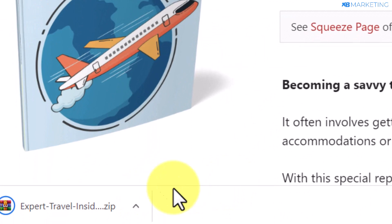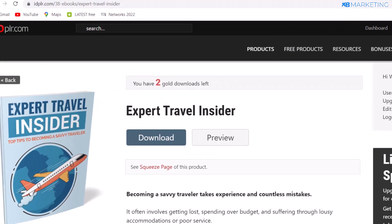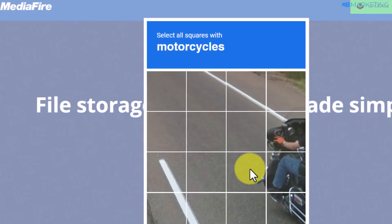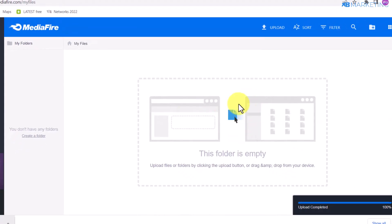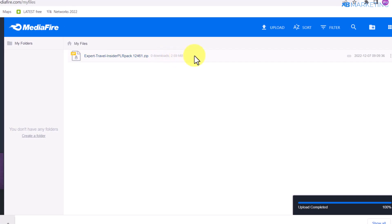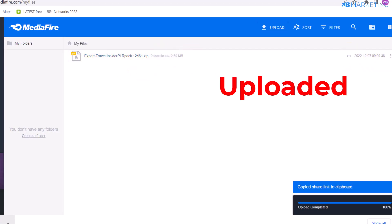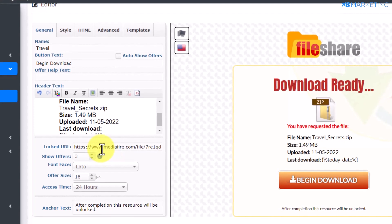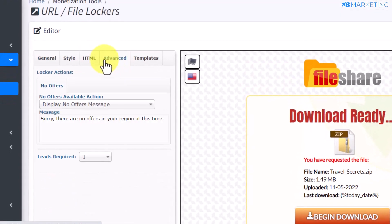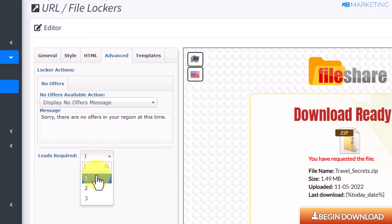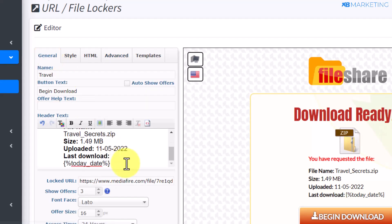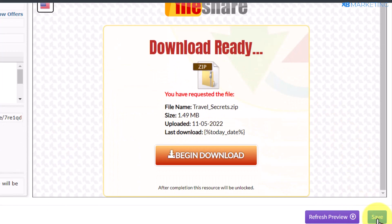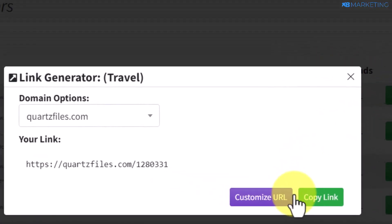Click on the product and download it by clicking the download button — you can see it beginning to download to my device right away. Once downloaded, head over to mediafire.com to upload the PLR product. Click on 'Upload Files' and upload the file. Once it's uploaded, copy the download link and head back to your CPAGrip account. Paste the MediaFire link in, then go to the advanced section to select how many CPA offers your visitors must complete before downloading. Scroll down and click save.